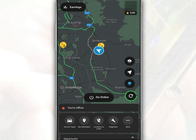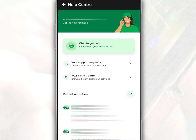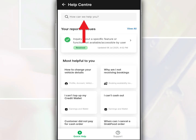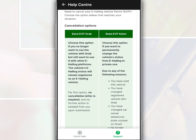After you open the app on the main page, tap Profile. Then tap Help. Next, tap FAQ and Info Center. After that, search for 'cancel EVP', then tap E-Hailing Vehicle Permit Cancellation.